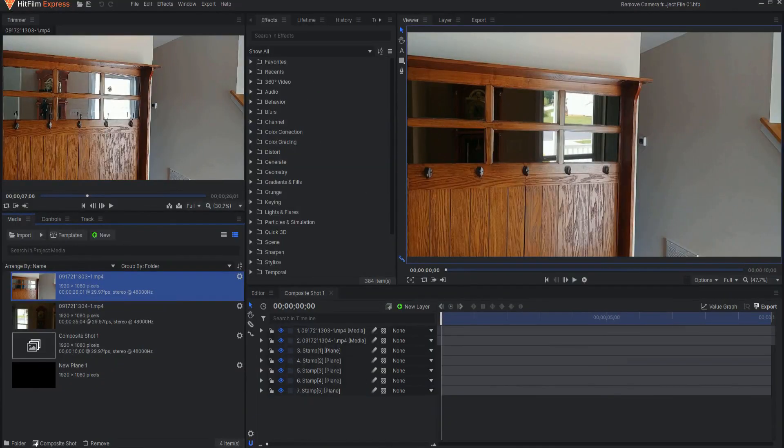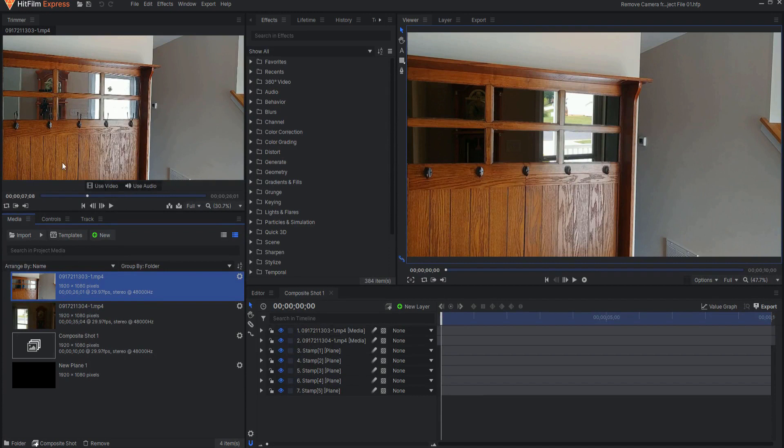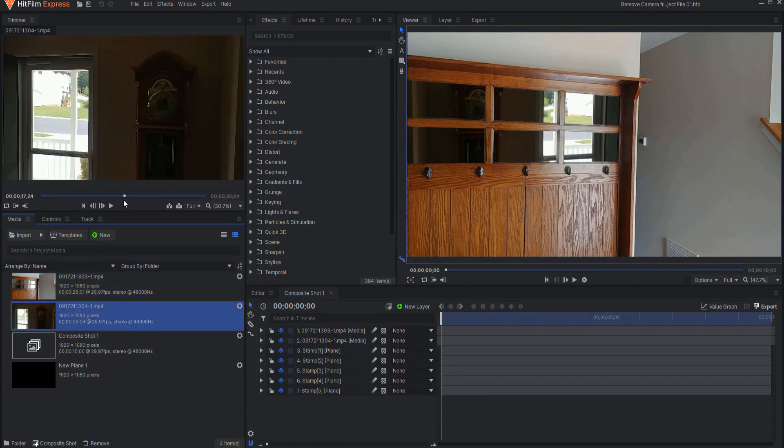So the secret of this technique is to film the shot twice. First you film it where you want the mirror to be and then you film it from the point of view of the mirror.